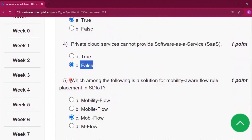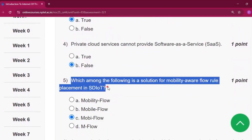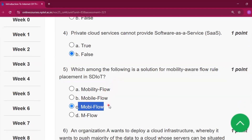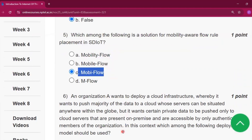Question number five: which among the following is a solution for mobility or flow rule placement in SD-IoT? The answer will be option C, that is MobileFlow.